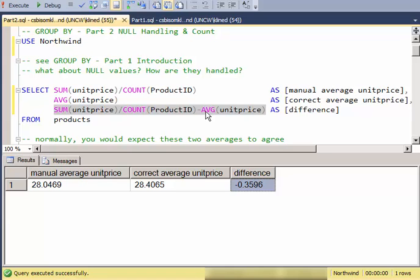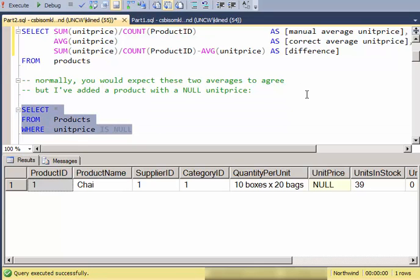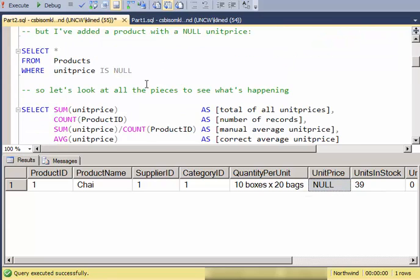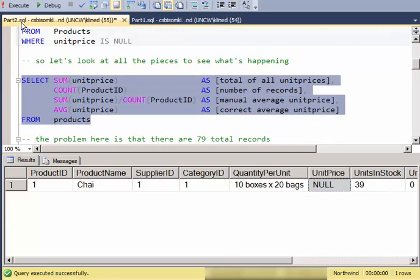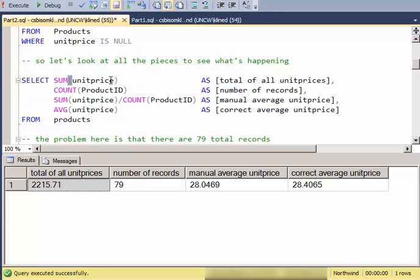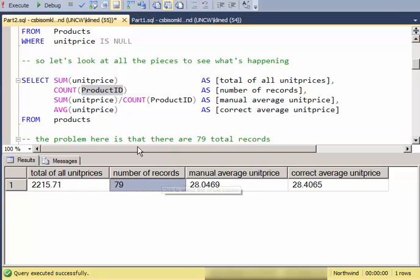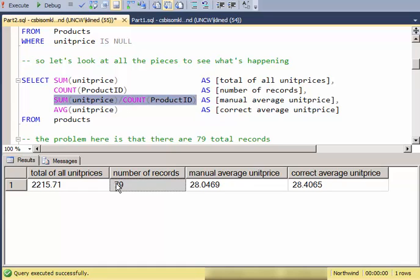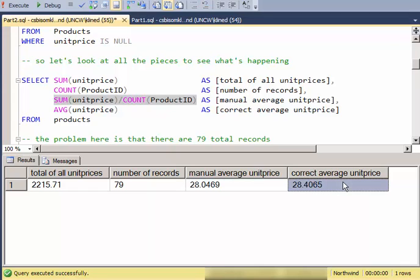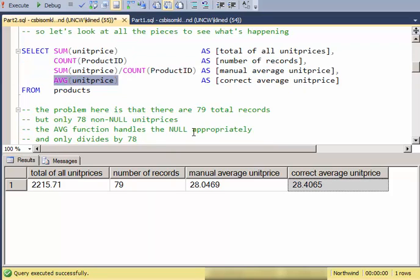Notice that my manual average is not correct. Normally you'd expect these two things to agree, but why do they disagree? Well, in this product table I have included and changed the price of one of the products to have a null value. So what's happening is that when we look at all the calculations, the sum of the unit prices excludes the null because it's an unknown value, so the sum is calculated over 78 records. But the count is counting up 79 records, and then the sum divided by the incorrect number of records gives me that manual average. The correct average price is 28.4065, so the average function is correctly handling the unit price null.